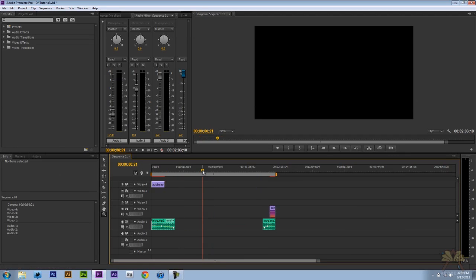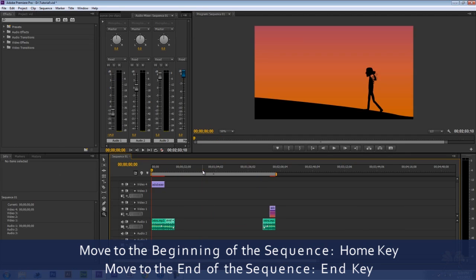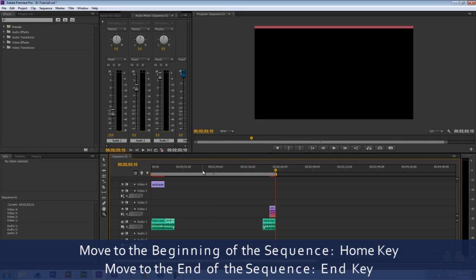So let me come over here and press home. That's going to take me to the beginning of the sequence. And if I want to go to the end of the sequence I'm going to press end.